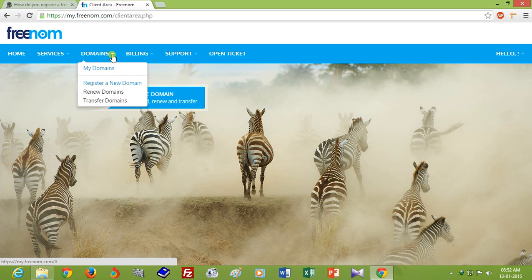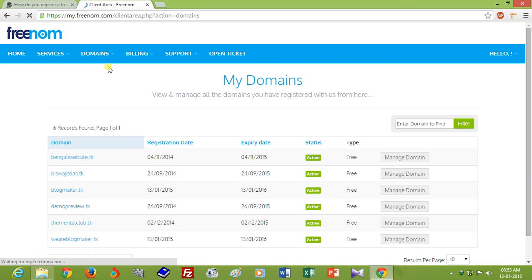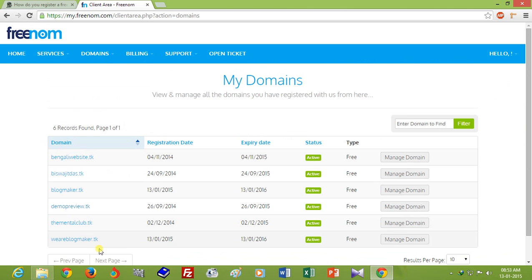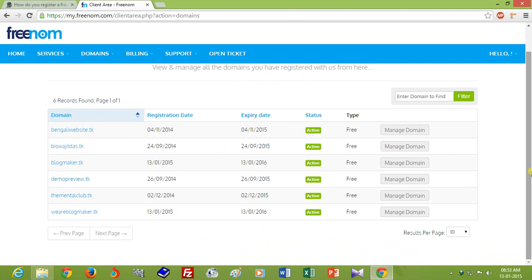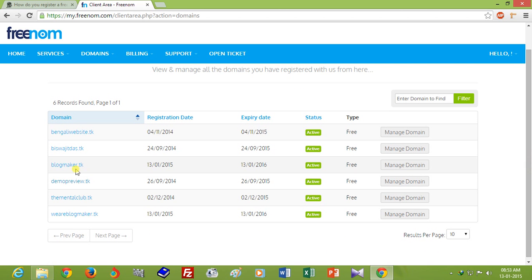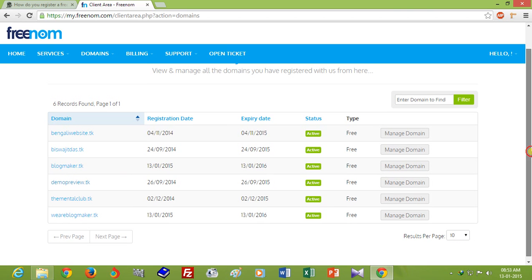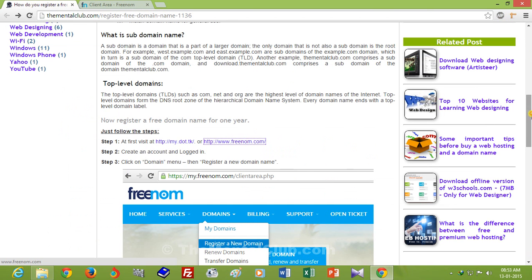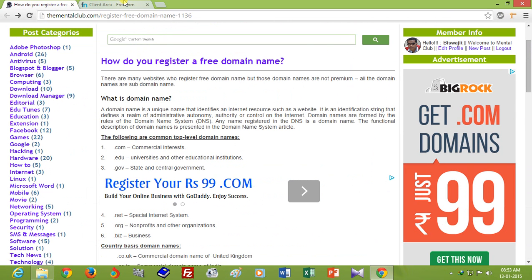If you want to see all the domains you have already registered, click the Domain tab and then click My Domains. I have already registered six domain names, and today I registered blogmaker.tk. So friends, it's an easy step. Thank you for watching, please try it.